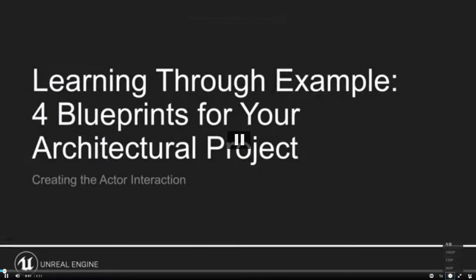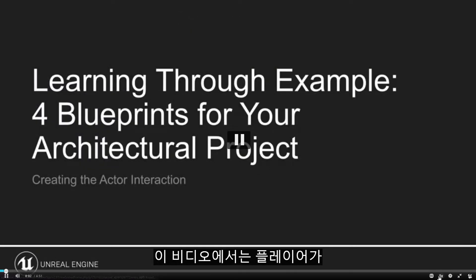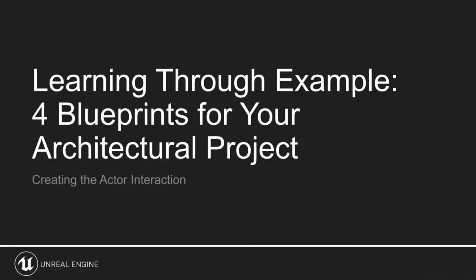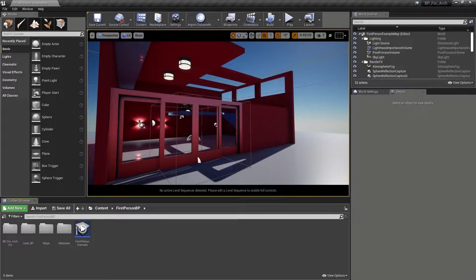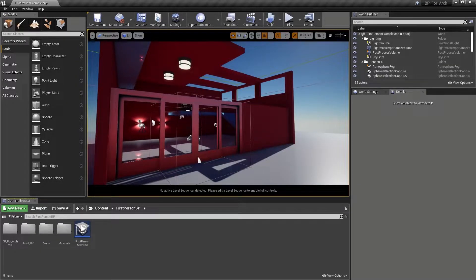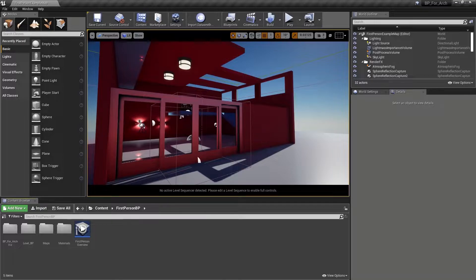To make a start on our blueprint, we will, in this video, set up a system that checks whether or not the player is close enough to an object so as to be able to change its material. We also want to make sure that there is a visual cue for the player when this becomes true.